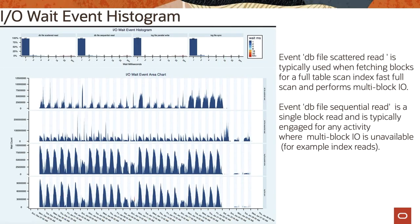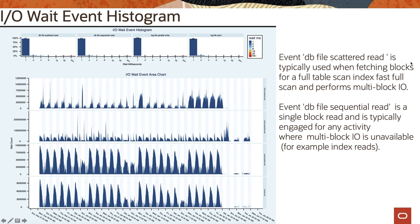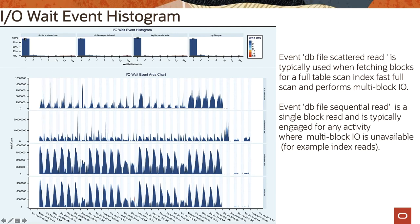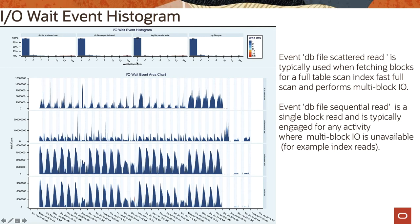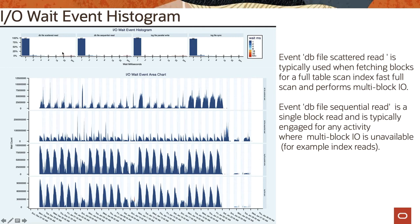This is the I/O wait event histogram and it shows distribution against db file scattered read or sequential read, log file parallel writes and log file sync. DB file scattered read is typically used when fetching blocks for a full table scan, index fast full scan, and also performs a multi-block I/O. DB file sequential read on the other hand is a single block read and it is typically engaged for any activity where multi-block I/O is unavailable. And based on this chart we see that most of the requests, more than almost 90% of the request is getting served within a millisecond. Even in case of db file sequential reads, majority 97% is served within a millisecond. Log file parallel write - everything is almost in one millisecond, so definitely I/O subsystem is not a bottleneck here in this system. Log file sync activity is getting done in less than a millisecond. In case if you have a problem you will see it is going from 8 millisecond or 64 millisecond and above. So they represent the poor performance within I/O subsystem.